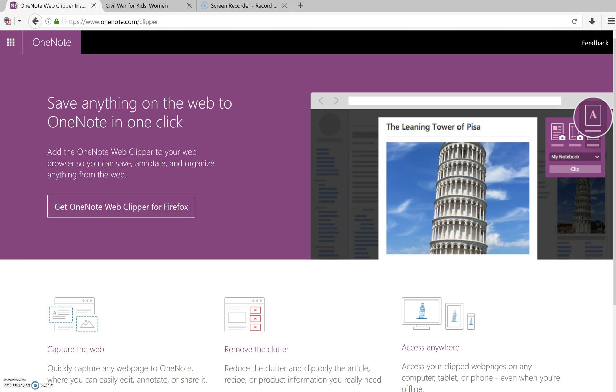Microsoft has recently released a OneNote Clipper that you can add to any of the web browsers that you currently use, whether it's Google Chrome or Mozilla Firefox. What this does is it will create a little icon on your browser so that you can clip any article that is on the web and insert it directly into one of your OneNote notebooks for your students.